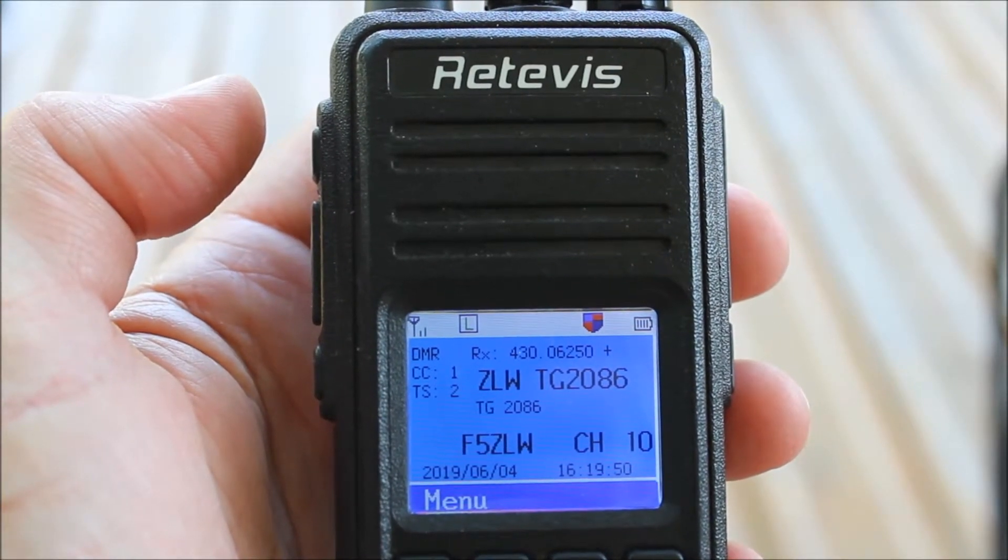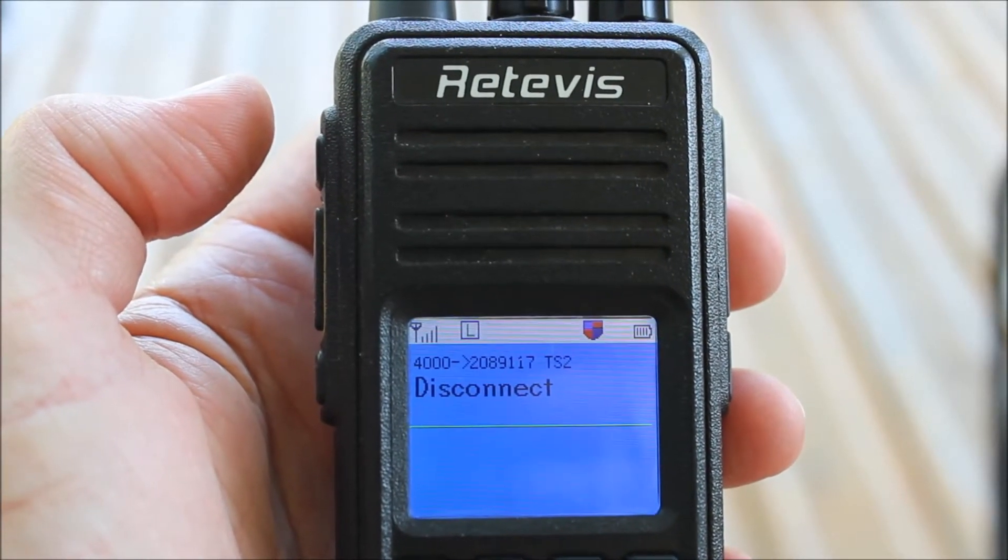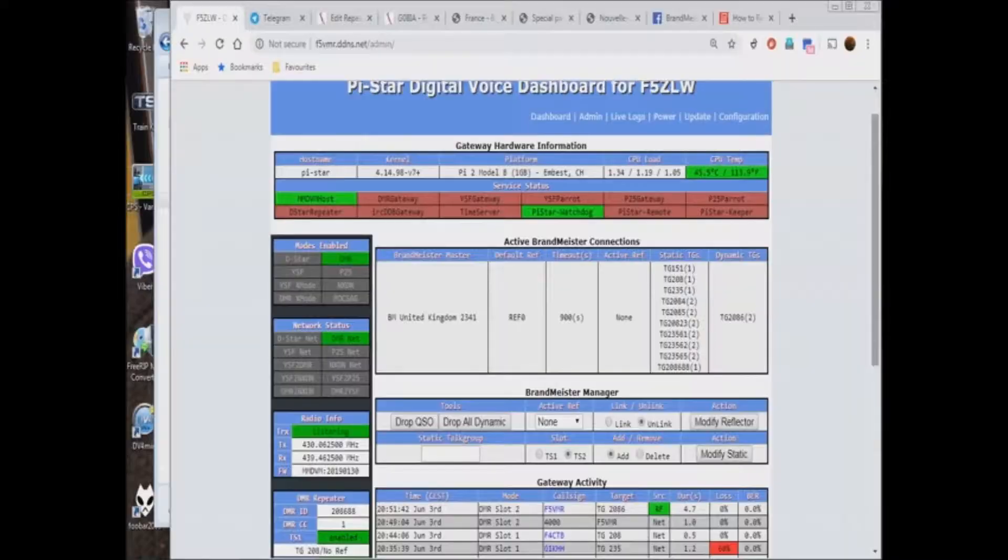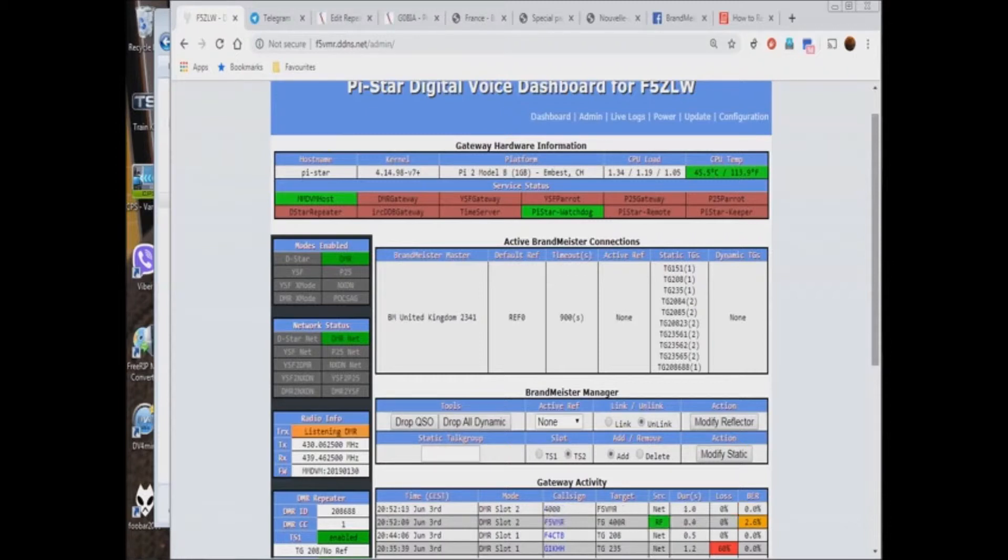The server registry acknowledges the disconnect and responds by voice. Having received the acknowledgement from the registry, the repeater also closes the session by removing TG2086 from the dynamic talk group box.